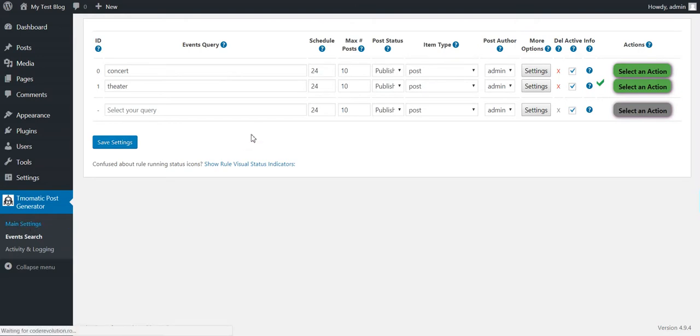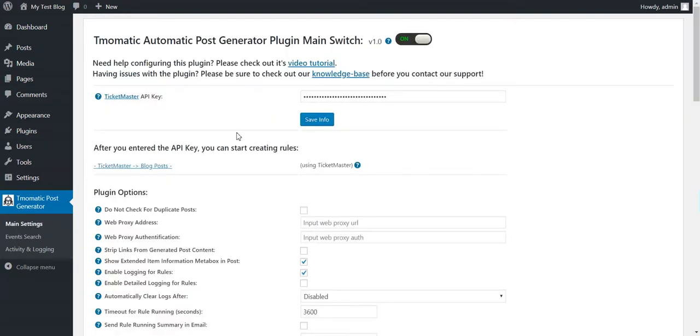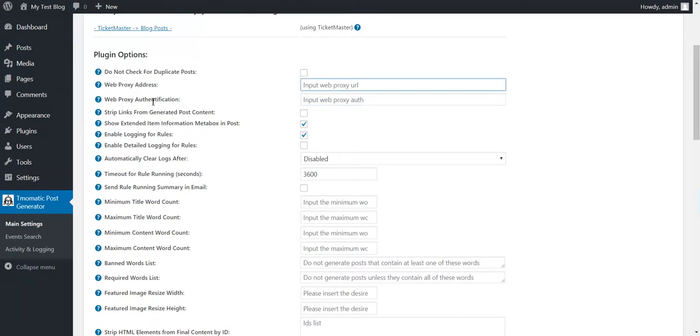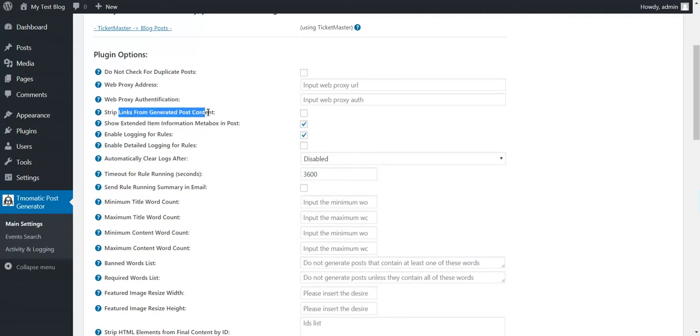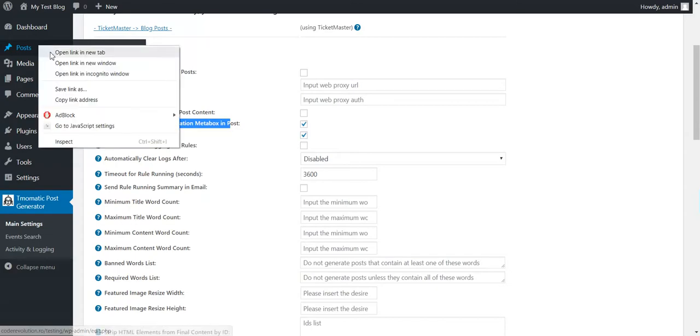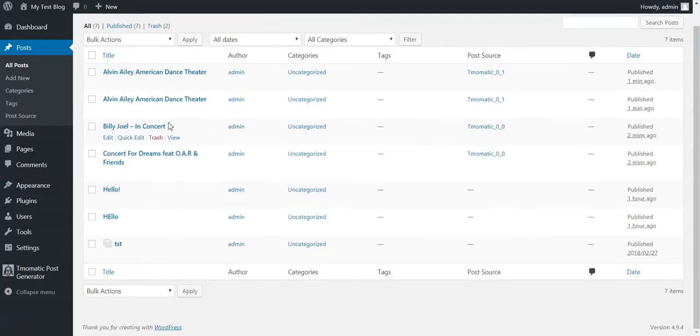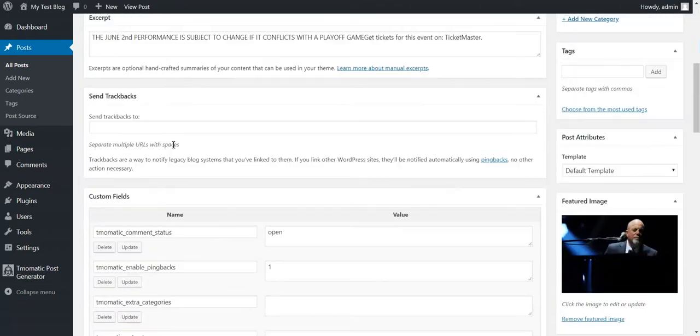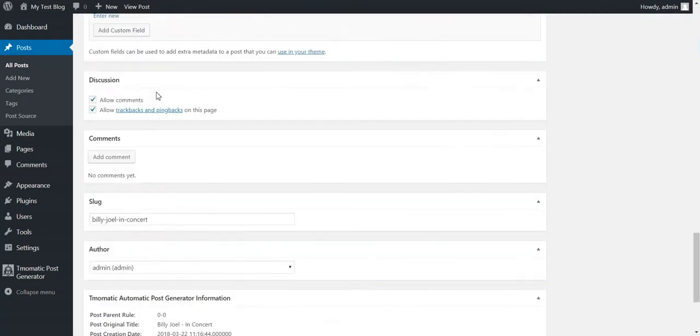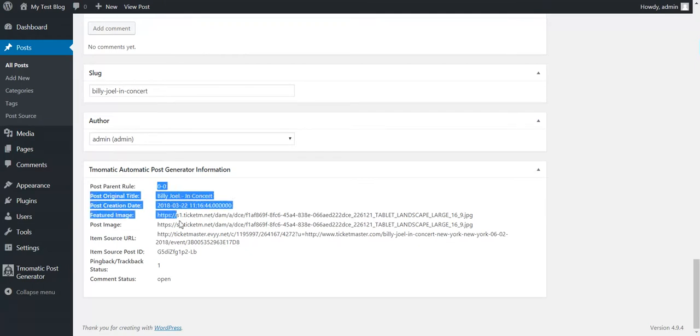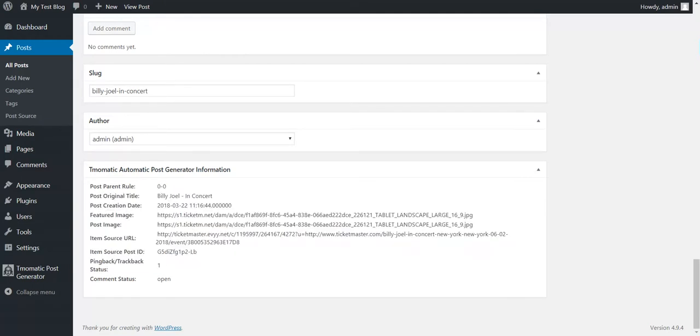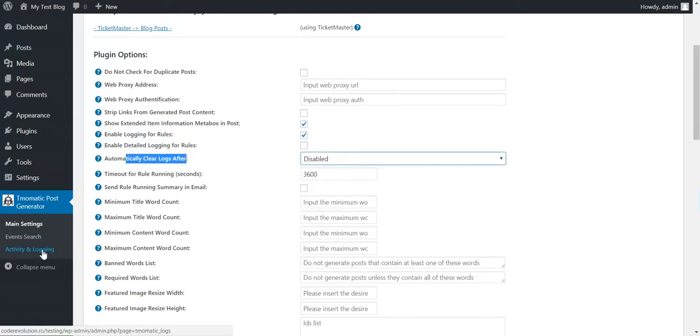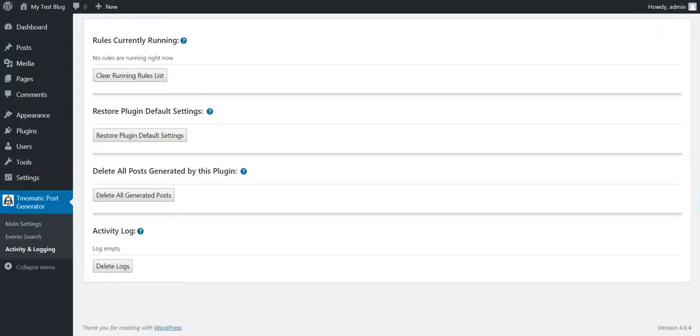There are some advanced settings in the plugin. Do not check for duplicate posts if you don't want to check for duplicates. Web proxy address if you want to use a proxy for the API access. Strip links from generated post content. Show extended item information meta box. This, I will show you in a minute what this is. If you click on a post, you will see that this meta box will appear in automatically generated post. This will contain additional information for the plugin. Enable logging for rules. Enable detailed logging. Automatically clear logs.